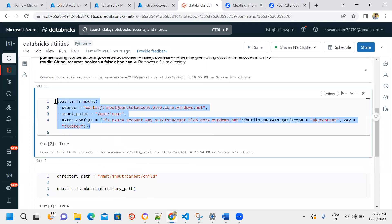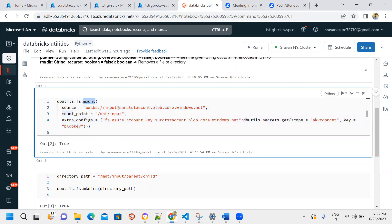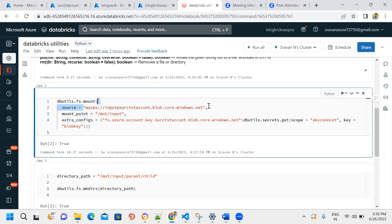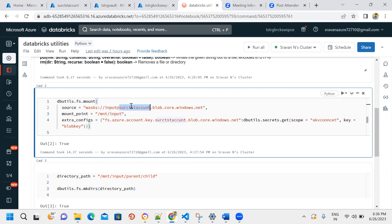To create a mount point we use: dbutils.fs.mount, passing the source, mount point, and extra configuration as three parameters. The source parameter includes the storage account name and container name.